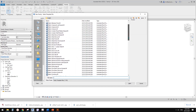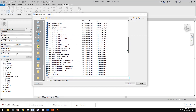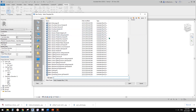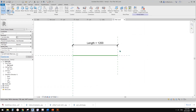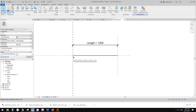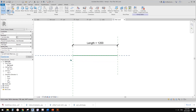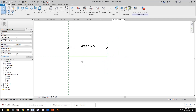You have different options: you can create a generic model using reference planes, dimensions, and parameters to control the width, or you can use a line-based family, which is very similar but already set up. It works like a two-point adaptive family — when you place it, you define a starting point and an endpoint.